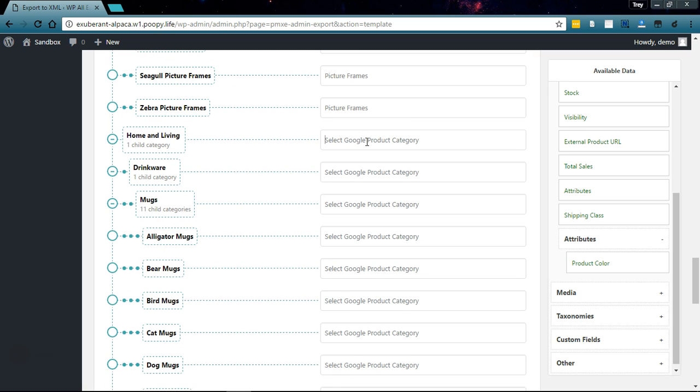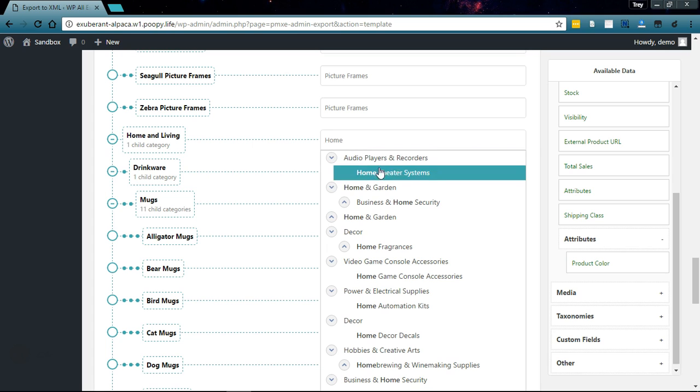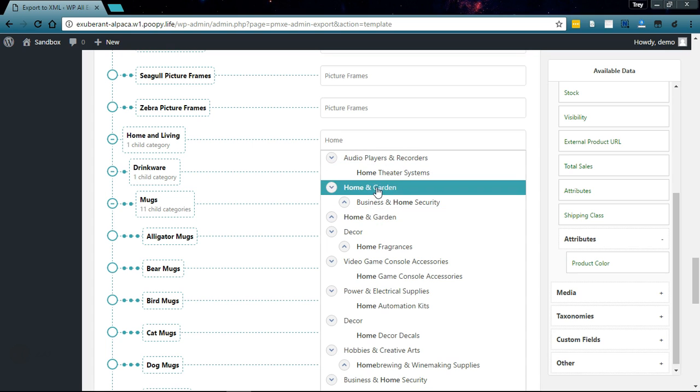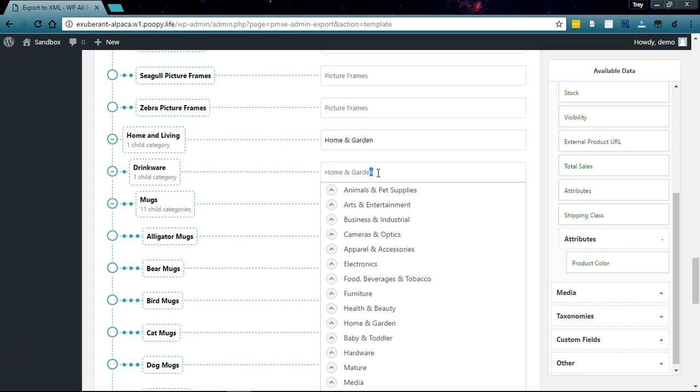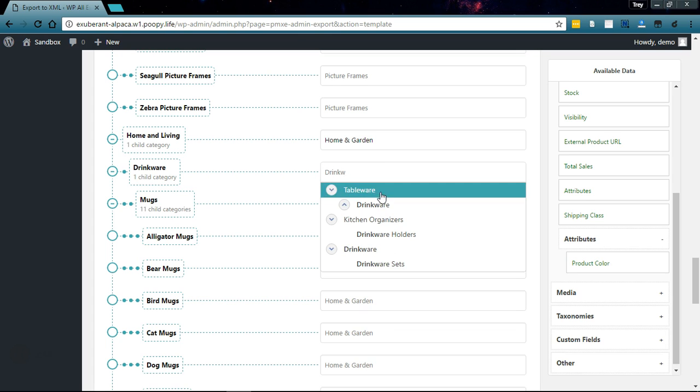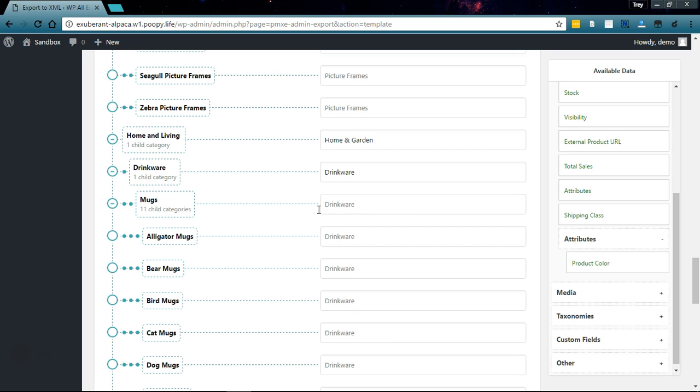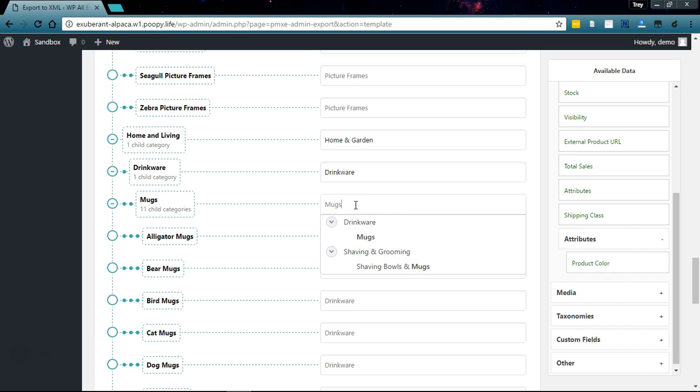Same thing with the mugs - we have a bunch of different animal mugs, so let's go ahead and start mapping. For home and living we'll go home and garden, drinkware. Type in drinkware and then mugs and put that under drinkware.